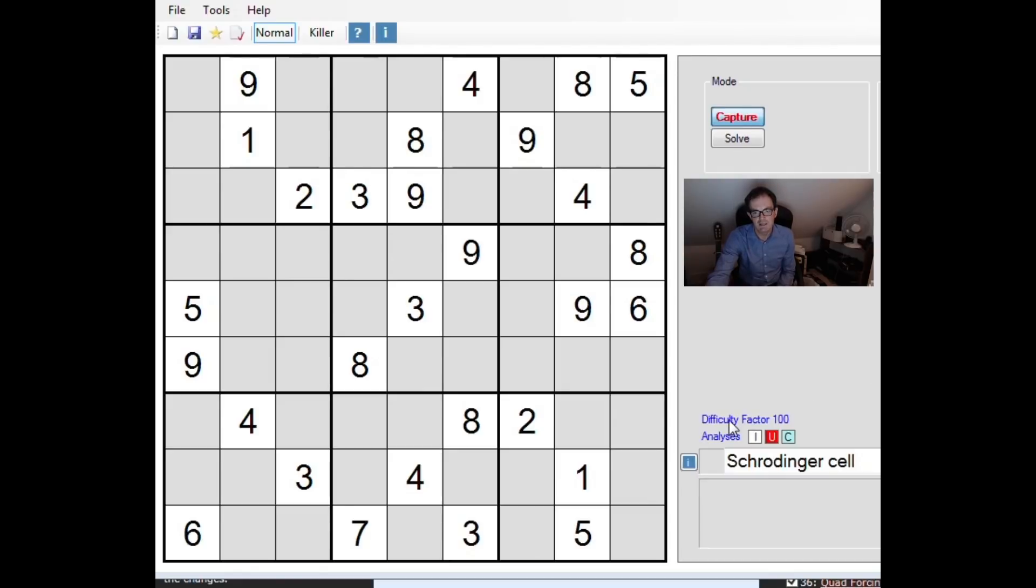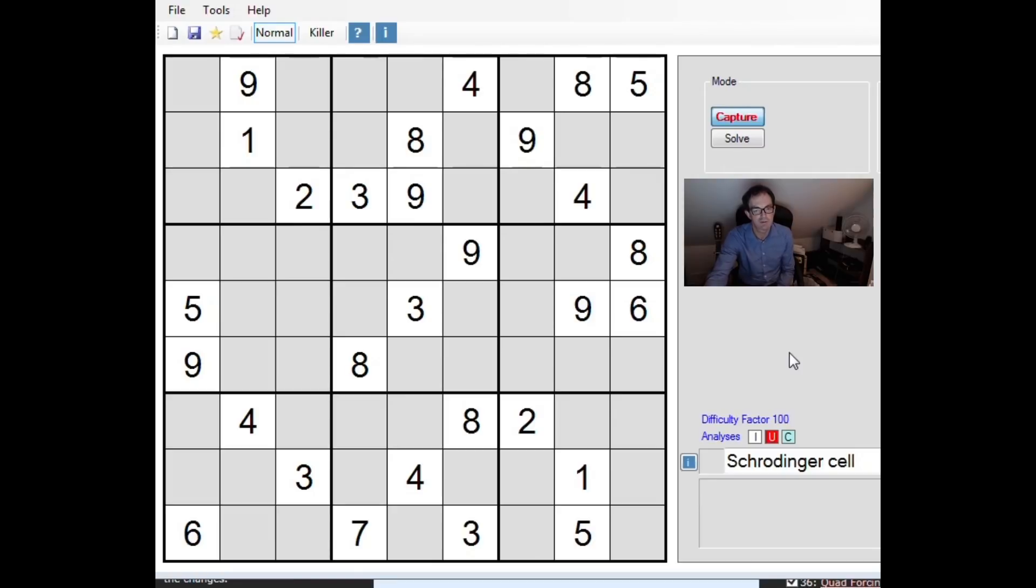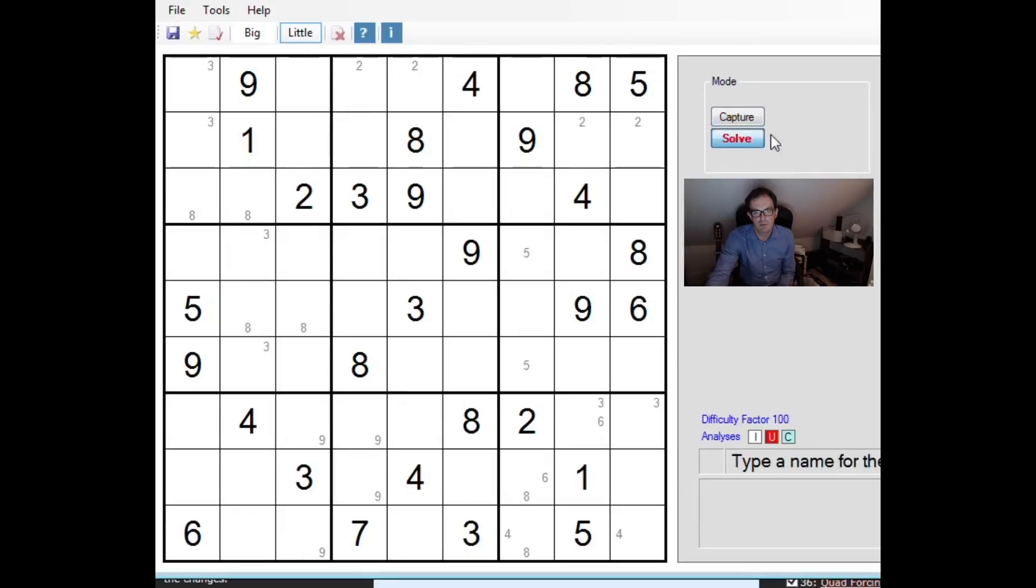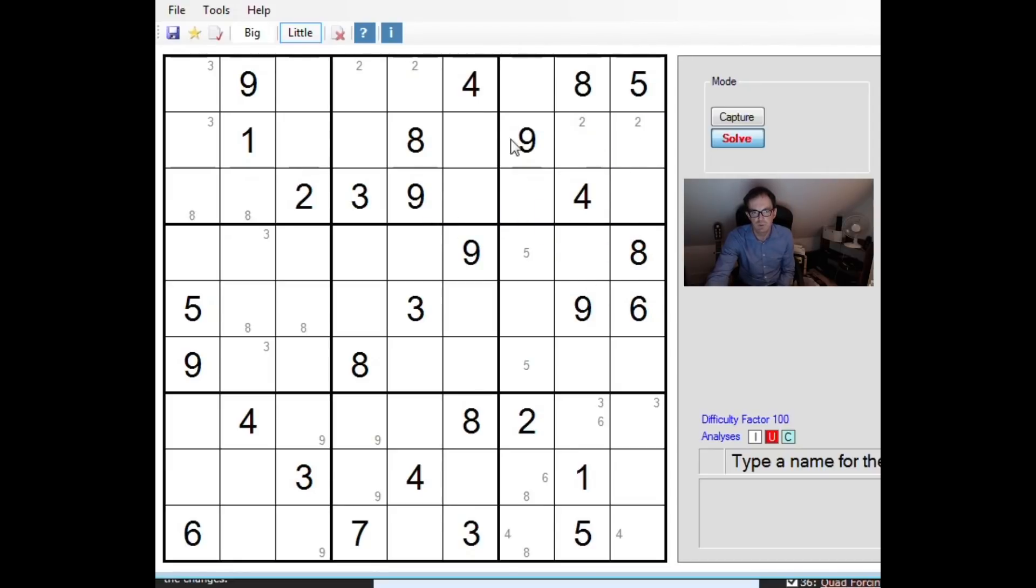You can see I've asked this software here to rate this Sudoku. It's rated it as a difficulty factor 100 which is out of 100, so this is as hard as it gets. And I'll show you where I got to with my attempt at solving it using conventional technique. I couldn't fill in any numbers at all.